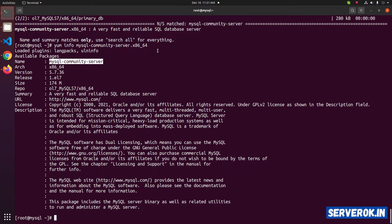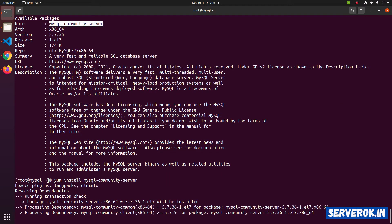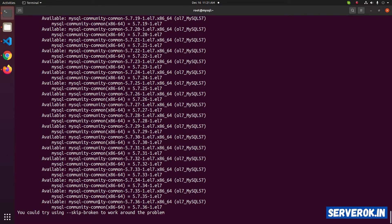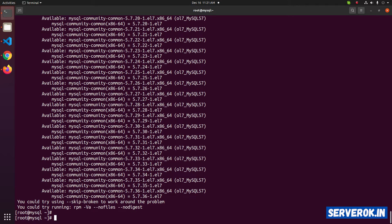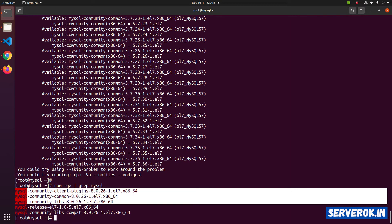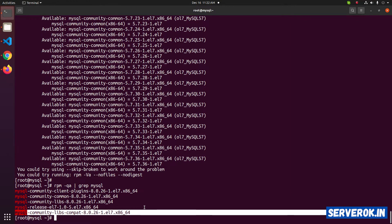So let us install the MySQL community server. We got a dependency error. This is because we have some MySQL 8-related packages pre-installed on this server. Let us find the packages that we have installed. We have these four packages — these are dependencies for the PostFix mail server. If you remove these MySQL packages with the yum remove command, it will also remove the PostFix mail server.